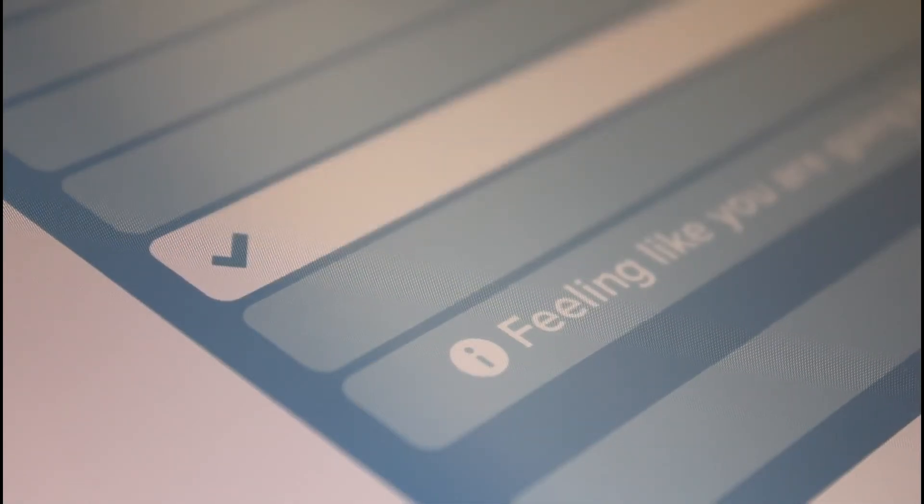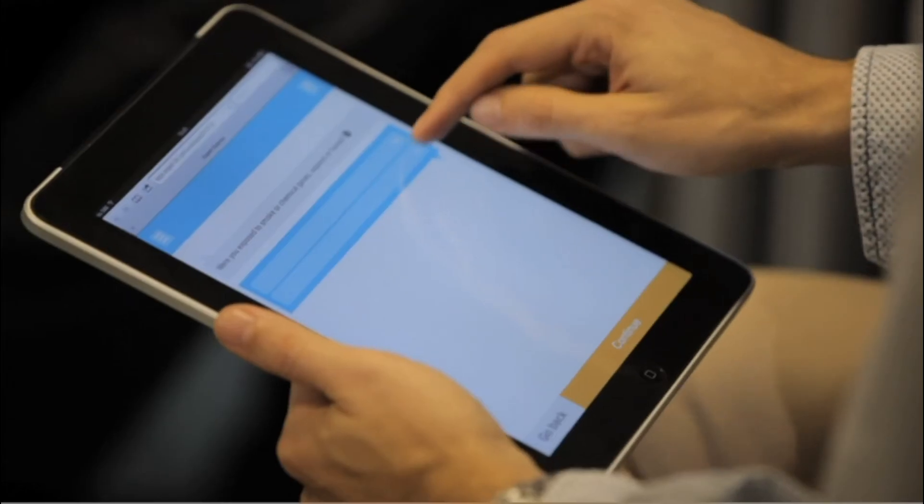As such, we support the same question types and user input options, including single and multiple answer questions along with text and number inputs.